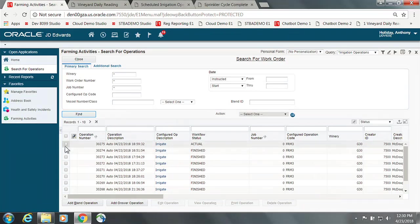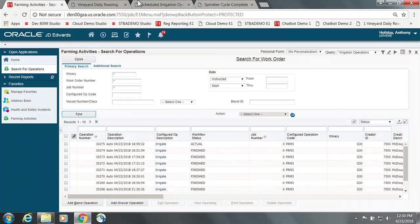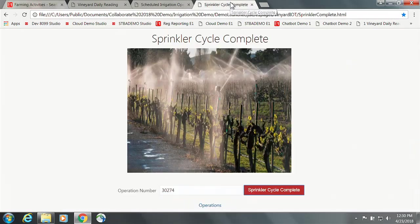And at this point, we actually turn the sprinklers on.